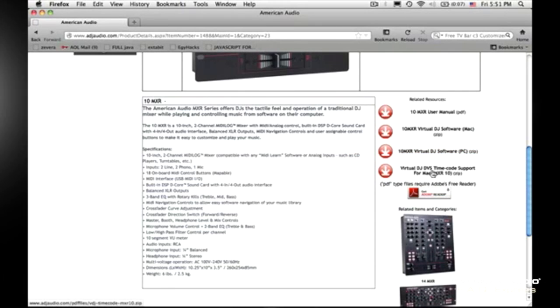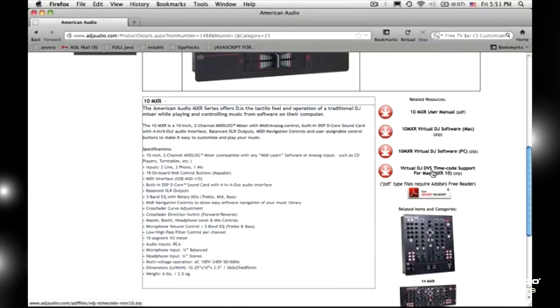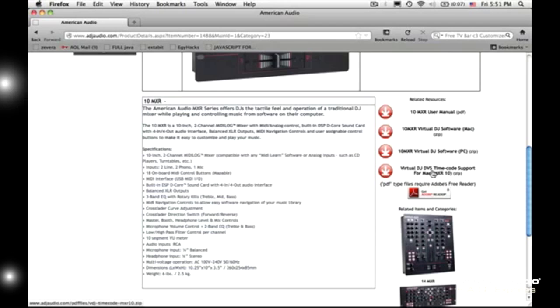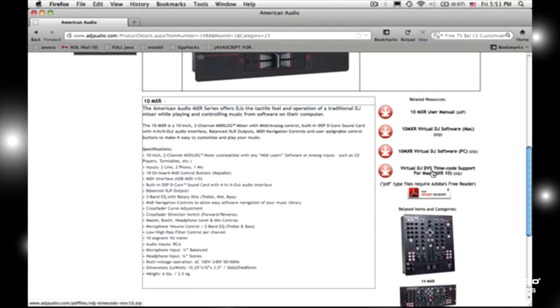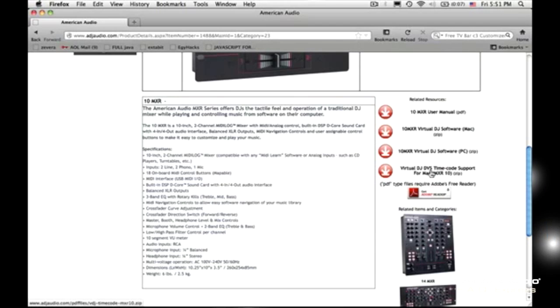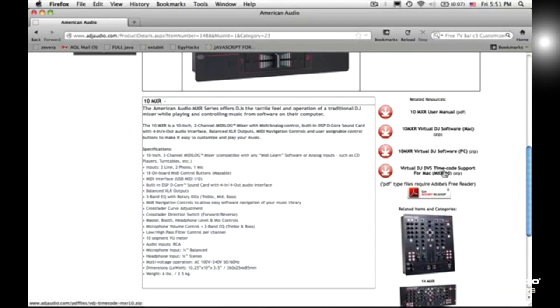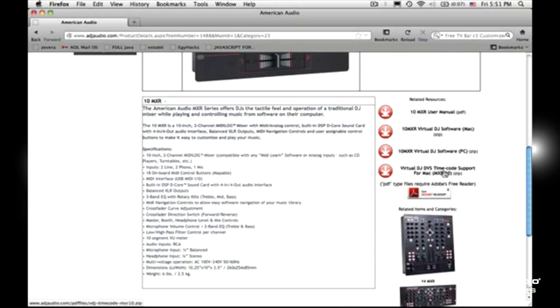Once again guys, this is only for a Mac. If you are using a PC, the ASIO driver should compensate for it. You should have no problem whatsoever. So once again, this is just for a Mac. I myself am using a MacBook Pro 13-inch.